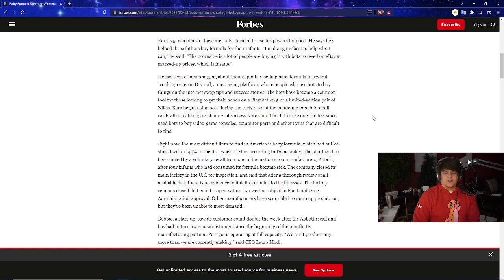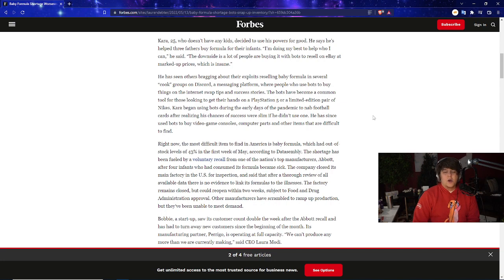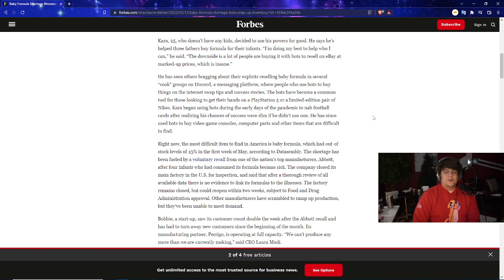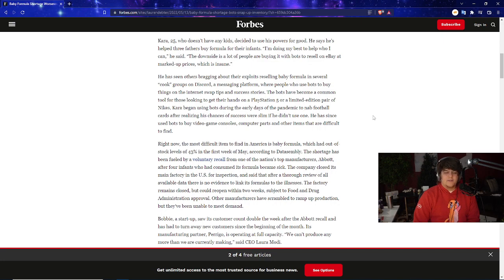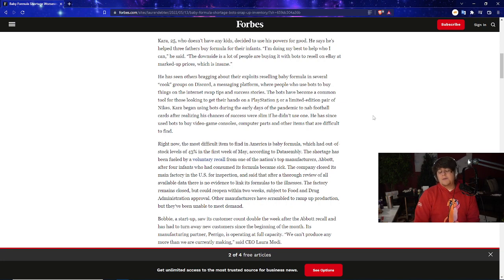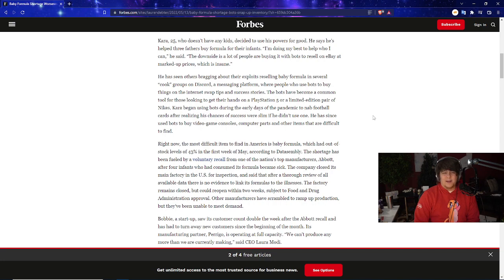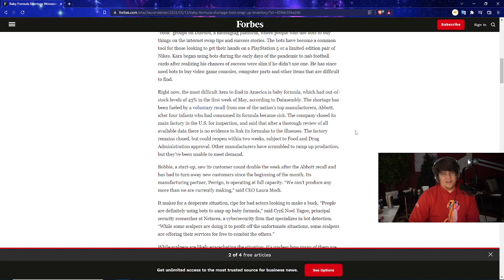The bots have become a common tool for those looking to get their hands on a PS5, as you guys know, or a limited edition pair of Nikes. Hara began using bots during the early days of the pandemic to nab football cards after realizing his chances of success were slim if he didn't use one. He has since used bots to buy video game consoles, computer parts and other items that are difficult to find. This article is kind of painting them as a good person, but if they're already running bots for consoles, that's a little bit skeptical.